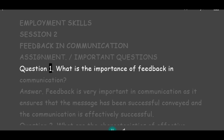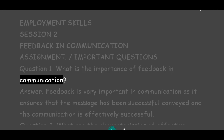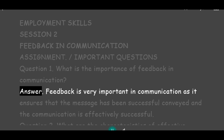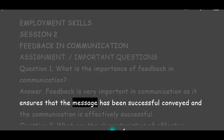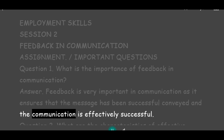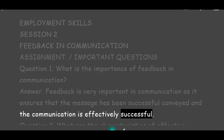Question 1: What is the importance of feedback in communication? Answer: Feedback is very important in communication as it ensures that the message has been successfully conveyed and the communication is effectively successful.